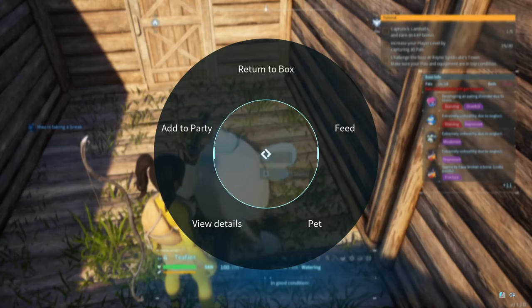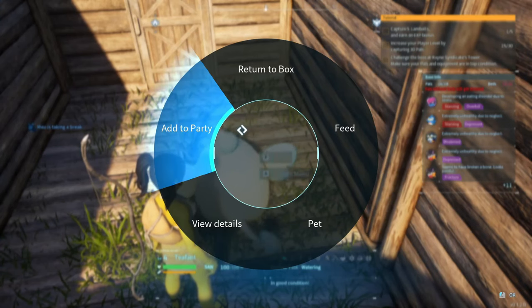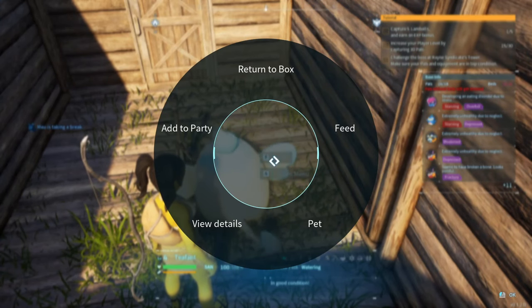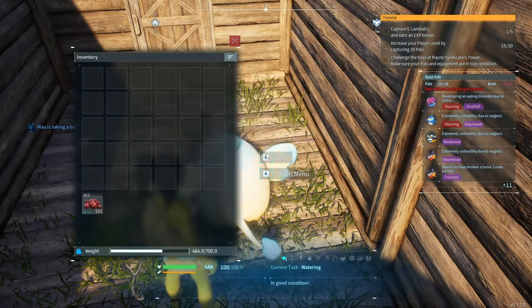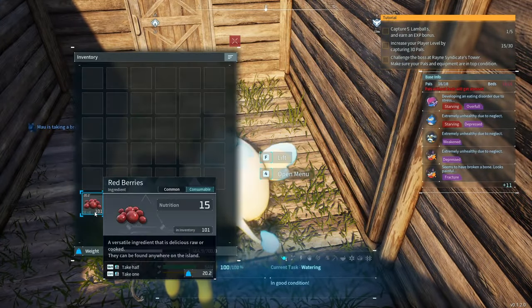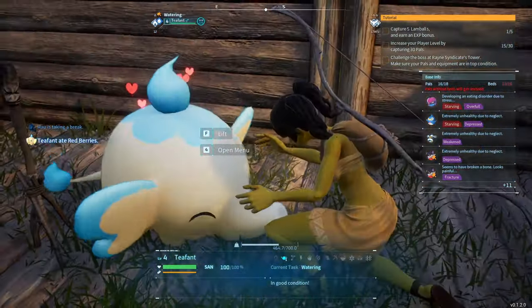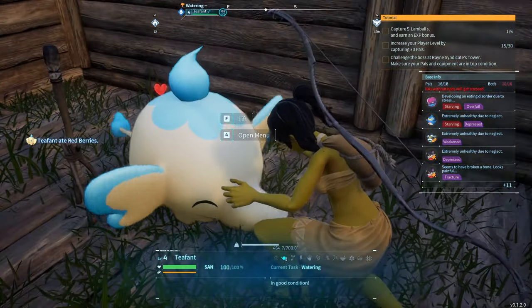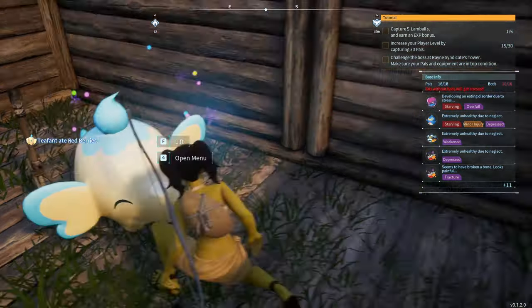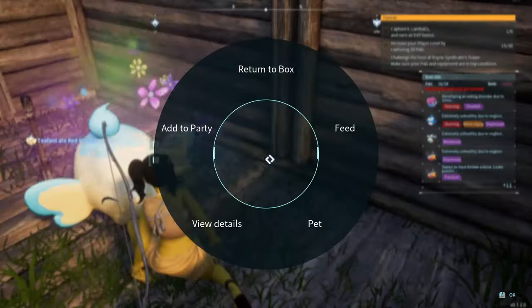As you can see when I walk up to the Pal, using the numpad finally works. Now you can start using the numpad again, which is also used for repairing objects and structures.